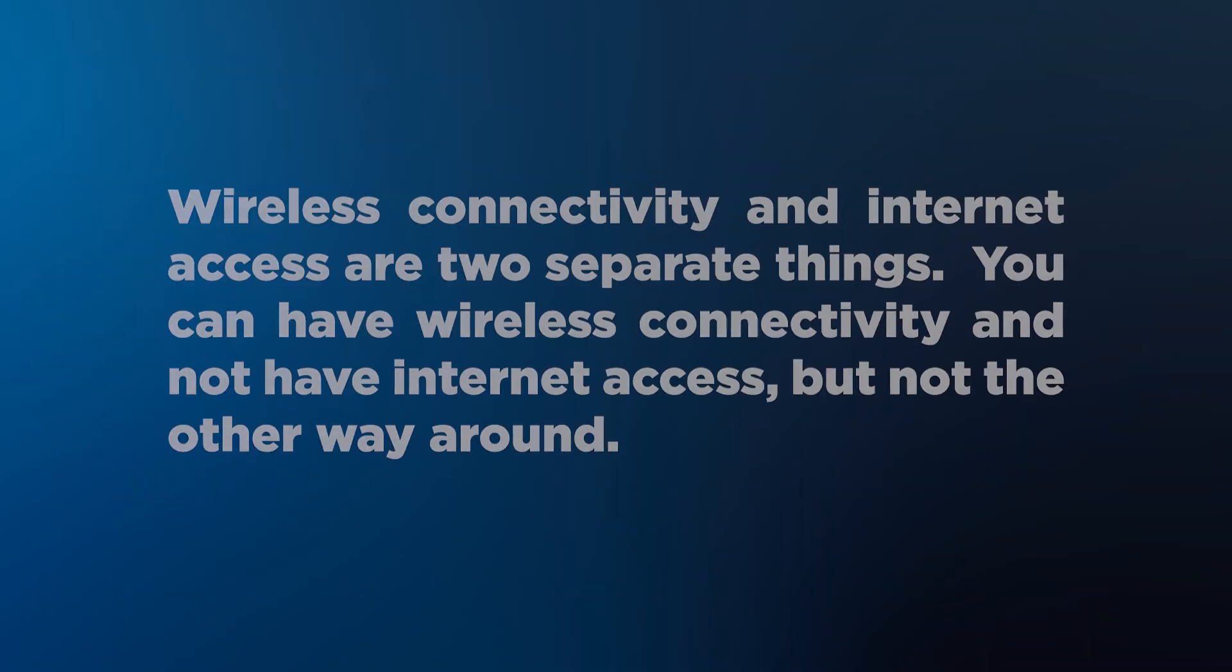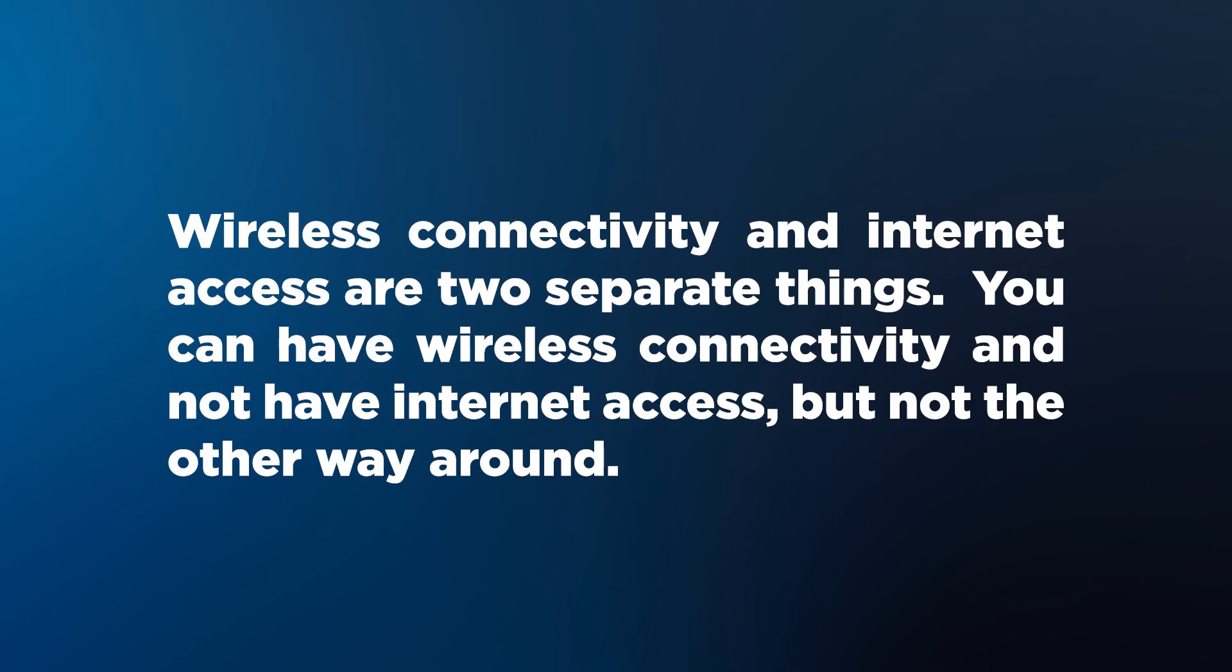It's important to note that wireless connectivity and internet access are two separate things. You can have wireless connectivity and not have internet access, but not the other way around.